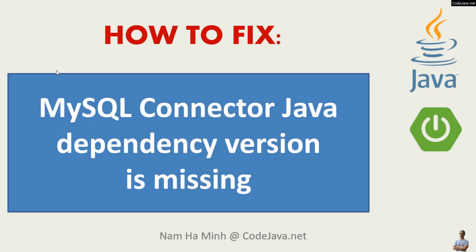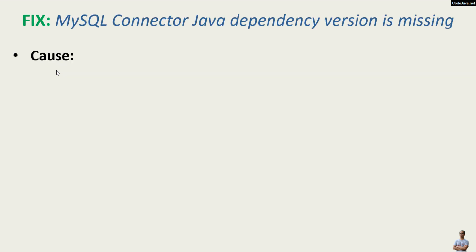Hello, in this video I'd like to share with you a solution to fix the error MySQL connector Java dependency version is missing in Java and Spring Boot development. I am Nam Han Bing from codejava.net.